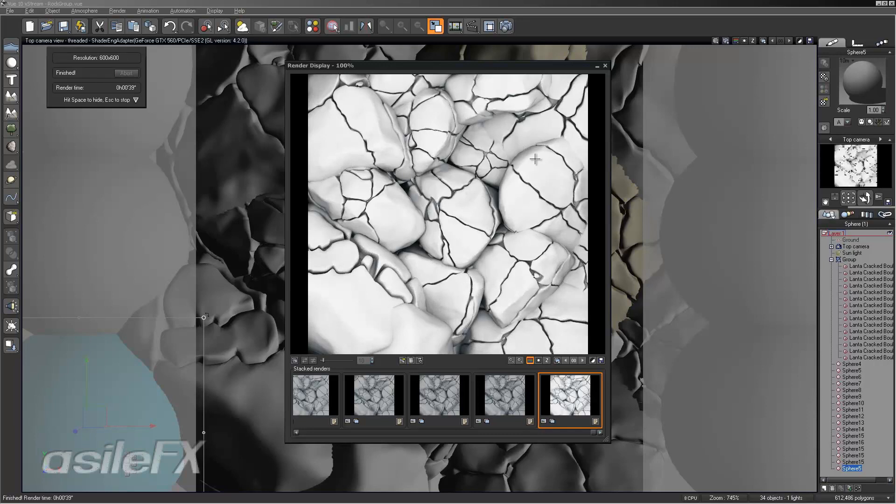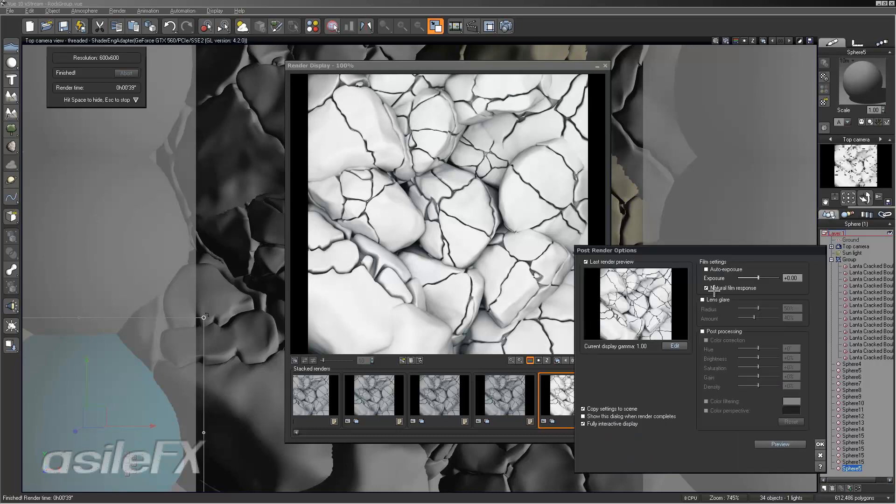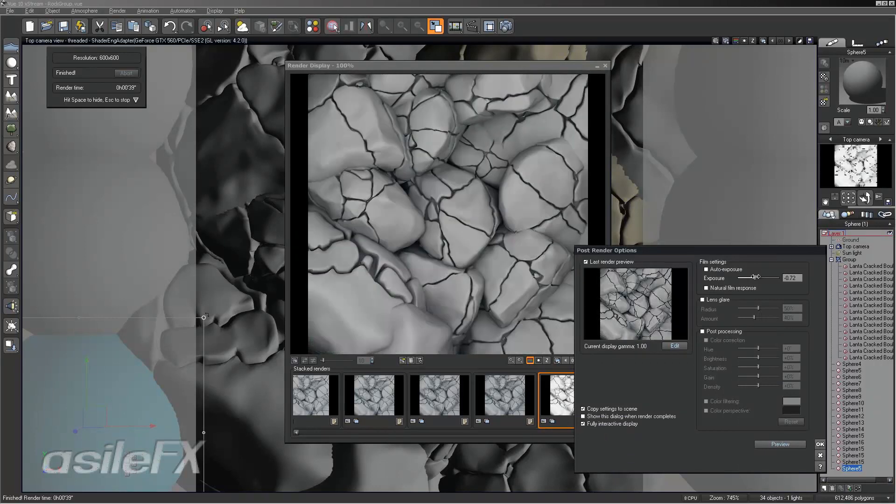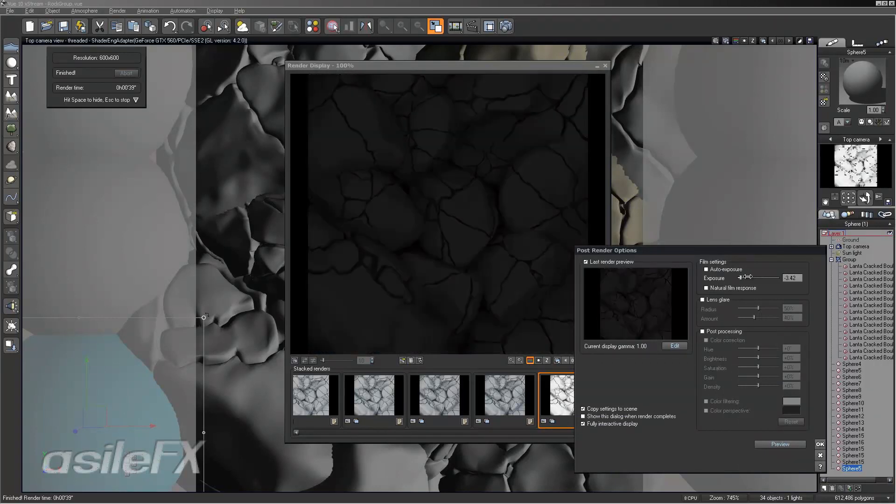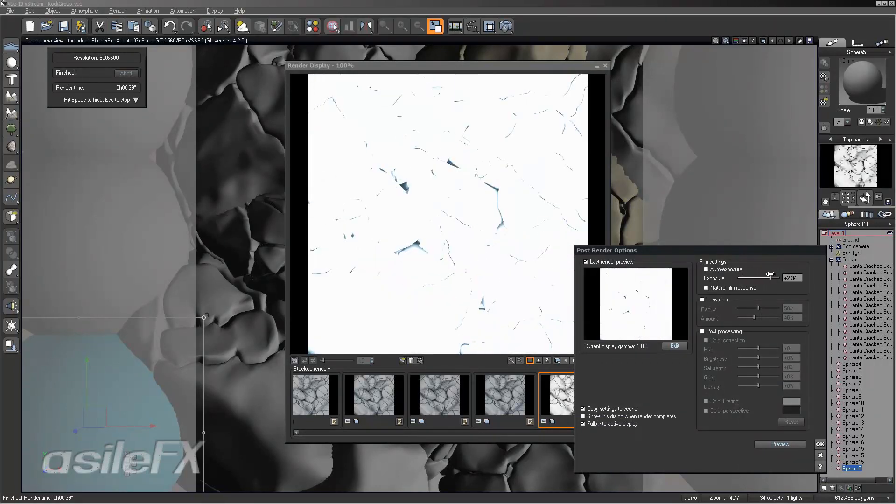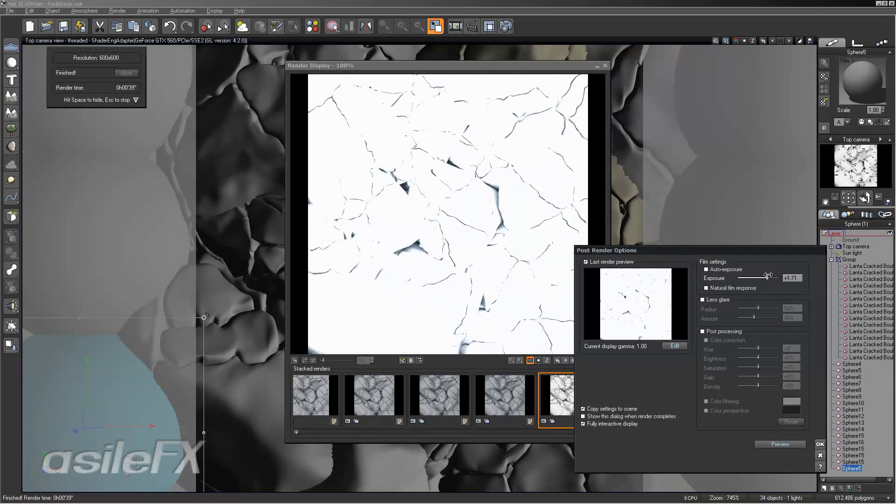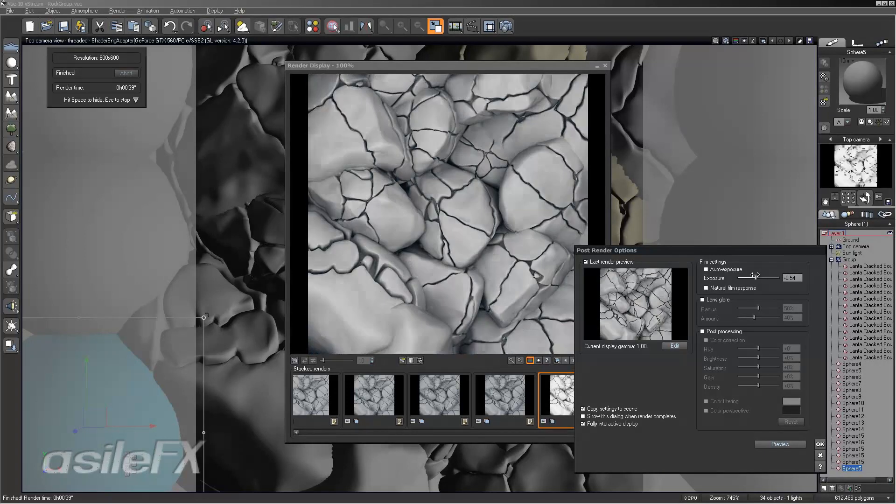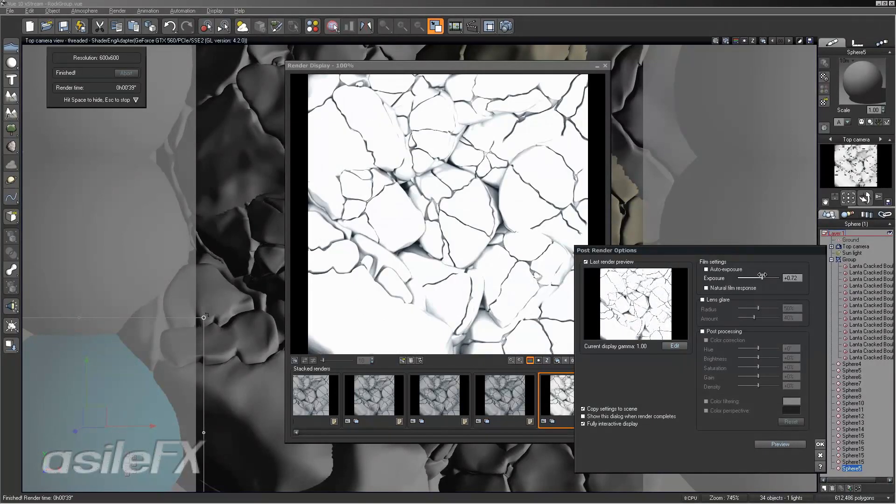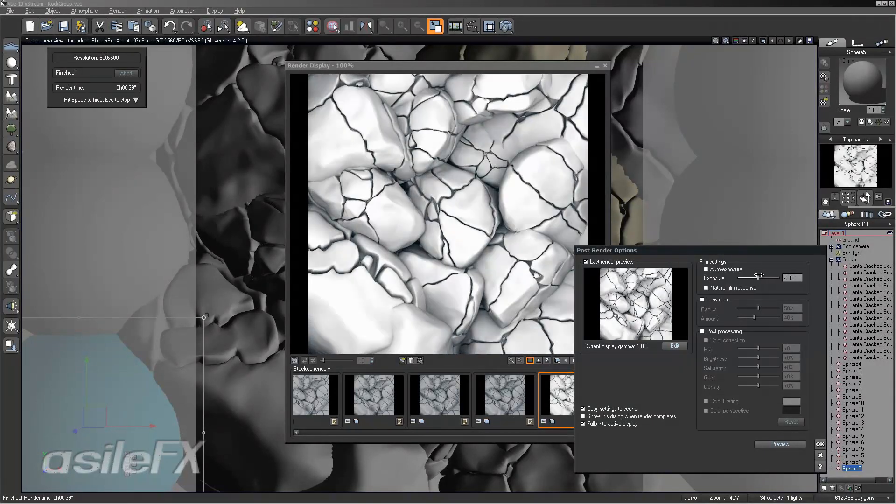Now if I open up the post processing for the render, I am going to turn off the natural film response. And then we can see that a lot better. So now we can just adjust the exposure in order to get the diffusion map that we want.